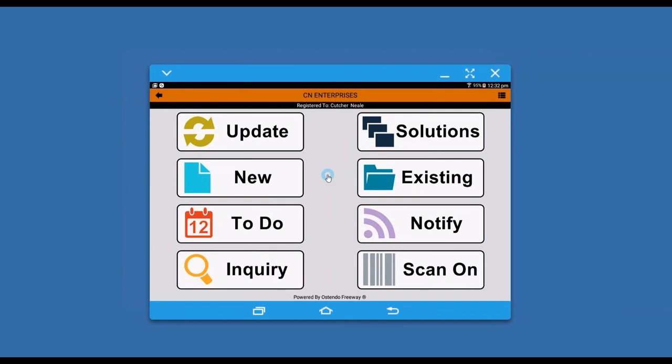Other functionality that people like to do remotely is to run purchase orders. With purchase orders, you can essentially generate a purchase order and allocate it to a job.